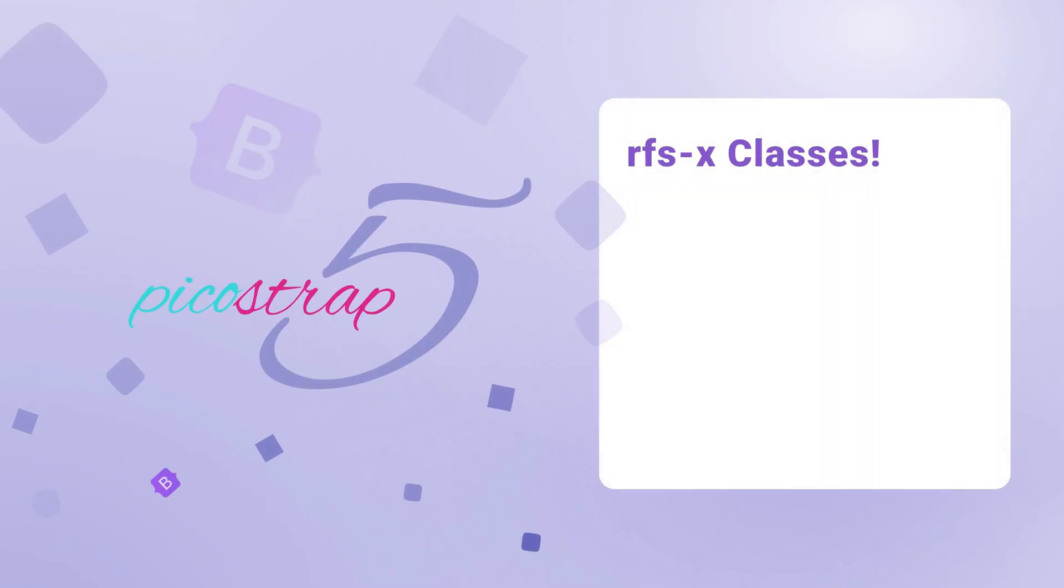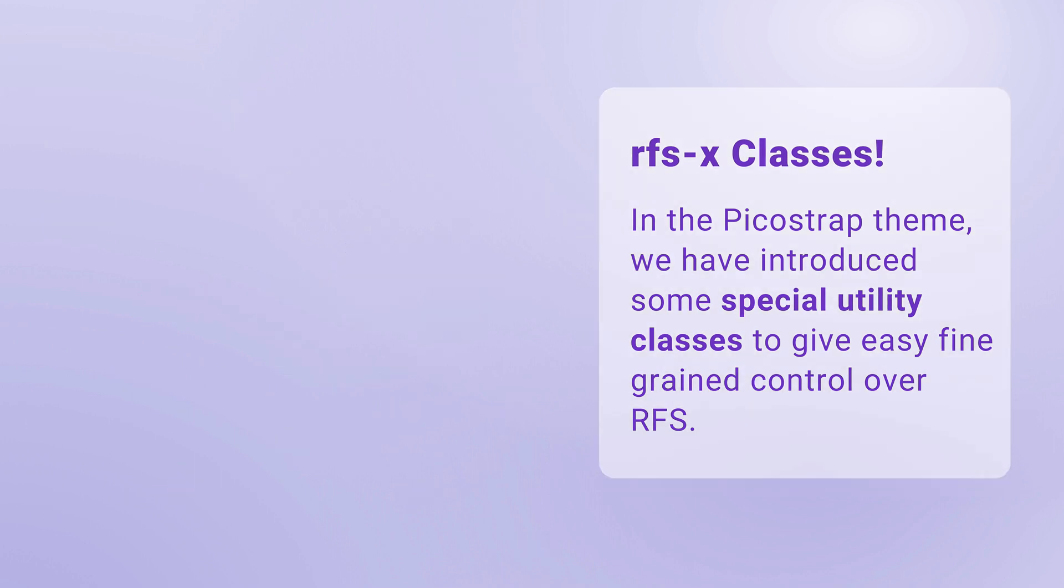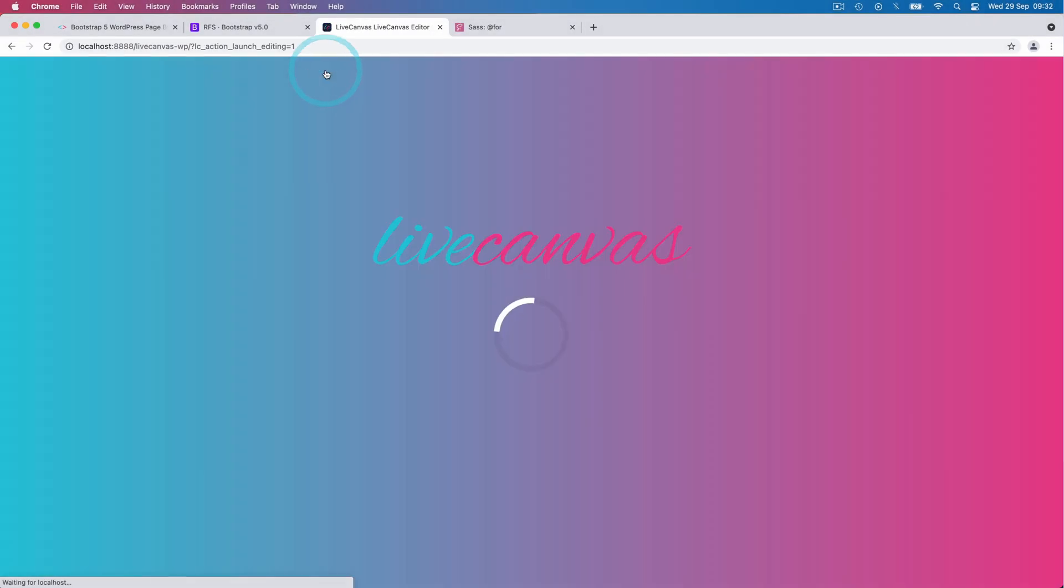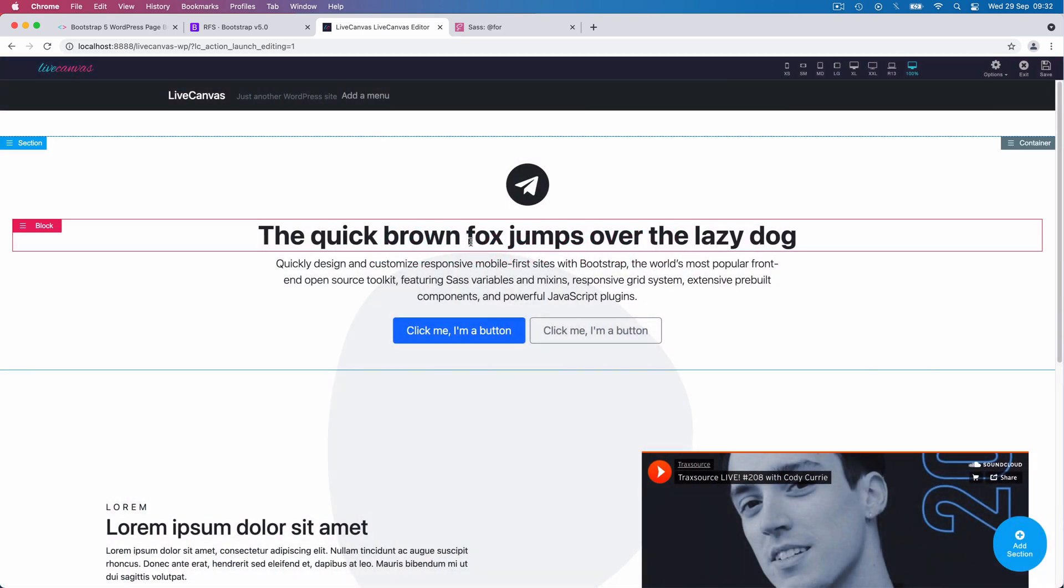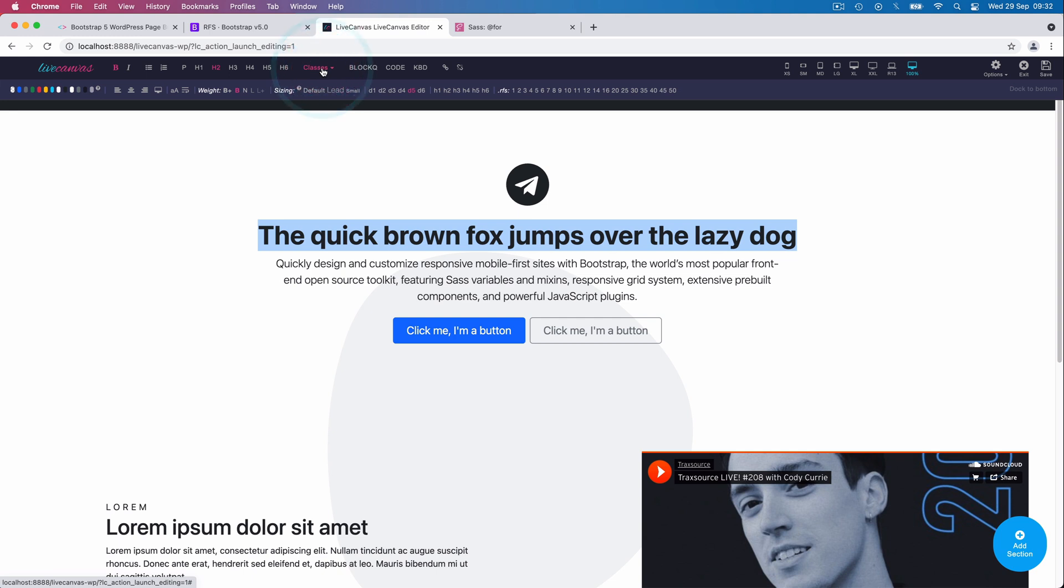Now let's go to another topic. This is really useful for designers. In the PicoStrap theme, we have introduced some special utility classes to give easy fine-grained control over responsive font sizing. These are especially handy to use in Live Canvas. We'll quickly demonstrate it right now. Let's launch the Live Canvas editor. Upon clicking on some editable text, you'll see the text editing toolbar. Now if I click the classes link in here, an extra toolbar is revealed.